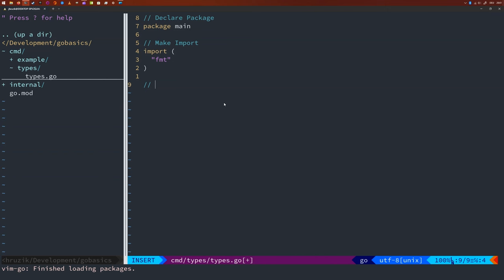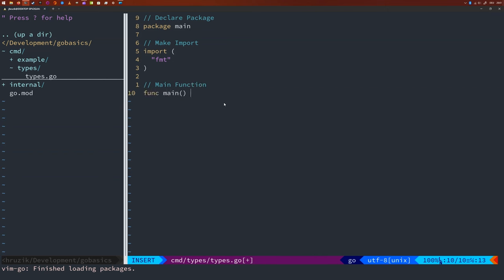And you already know all of this from the Hello World example. So I'm going to create a main function.